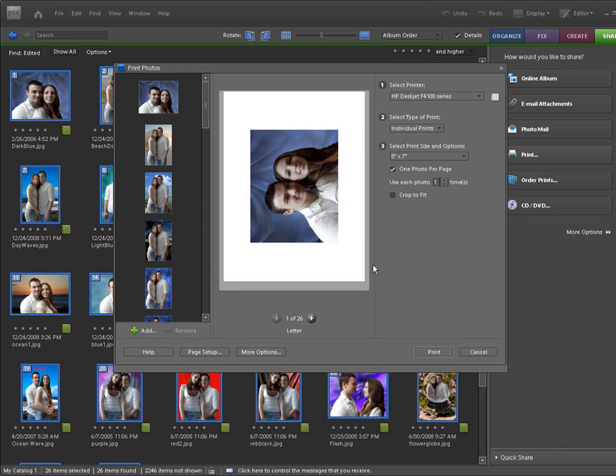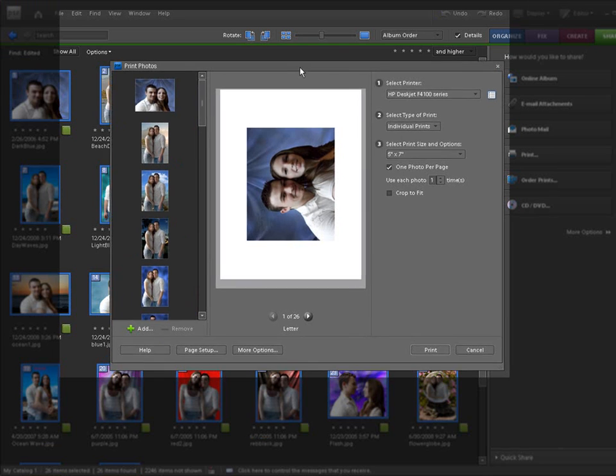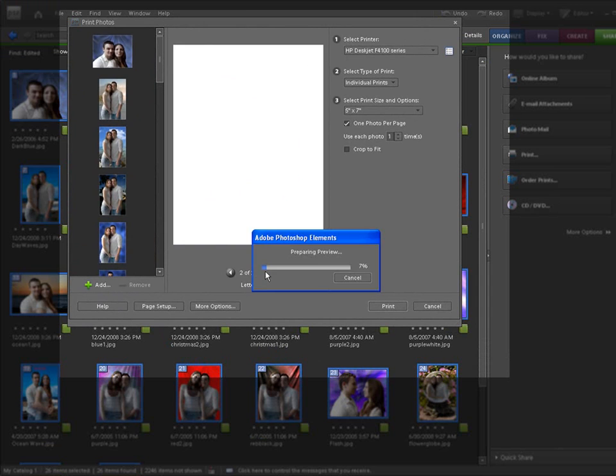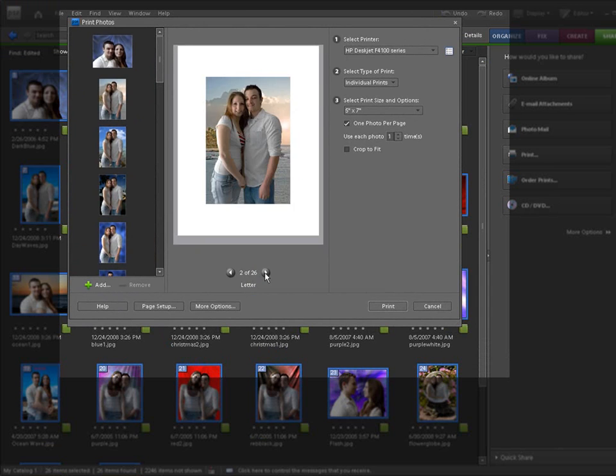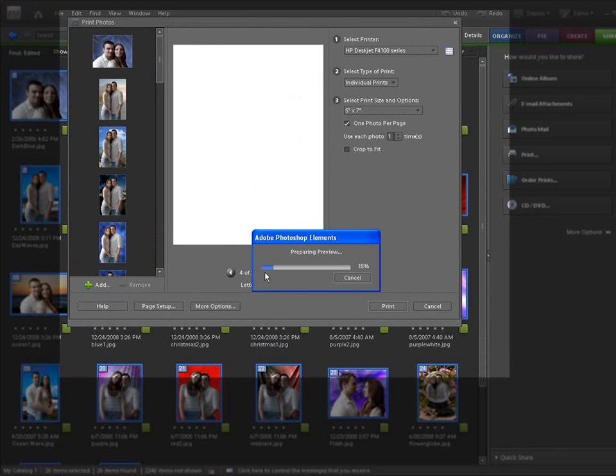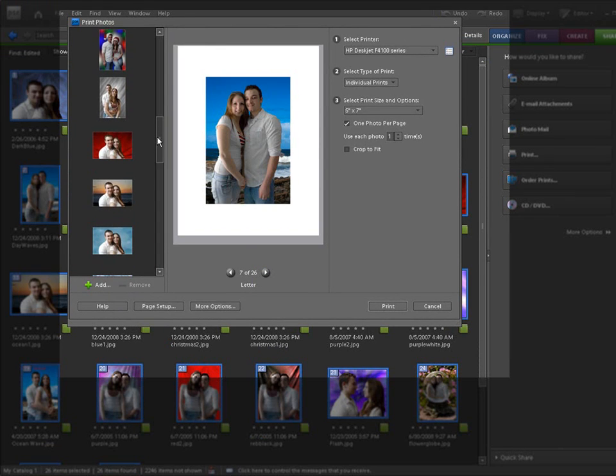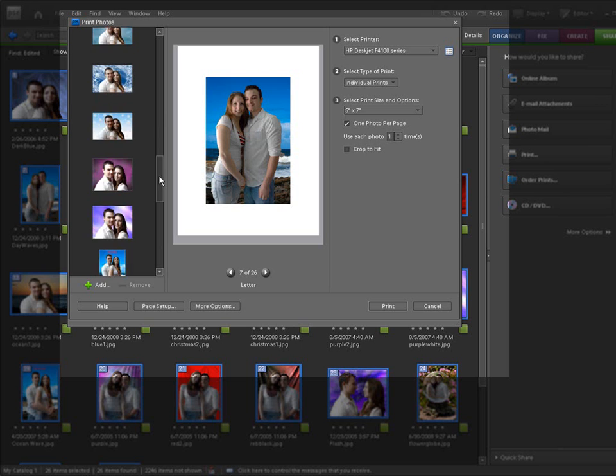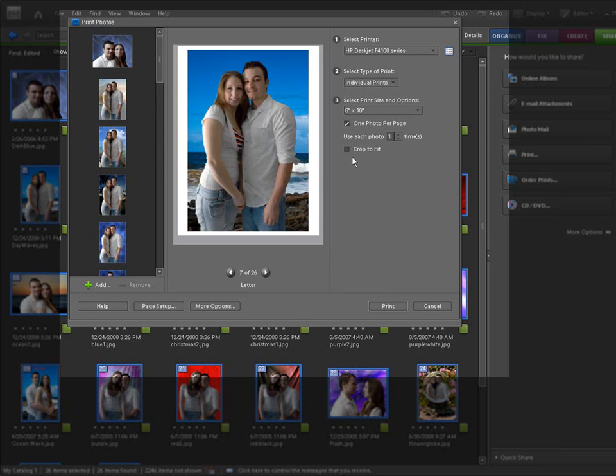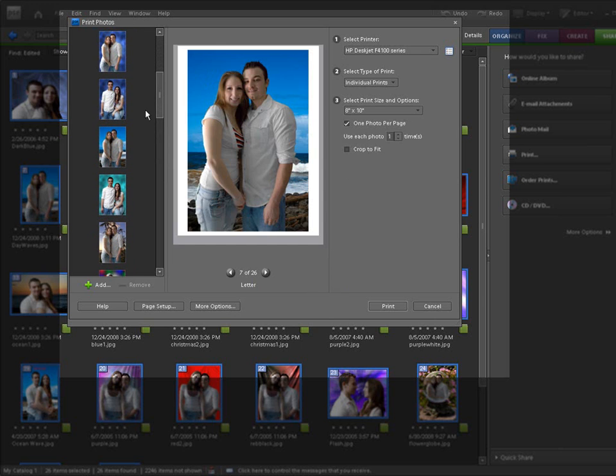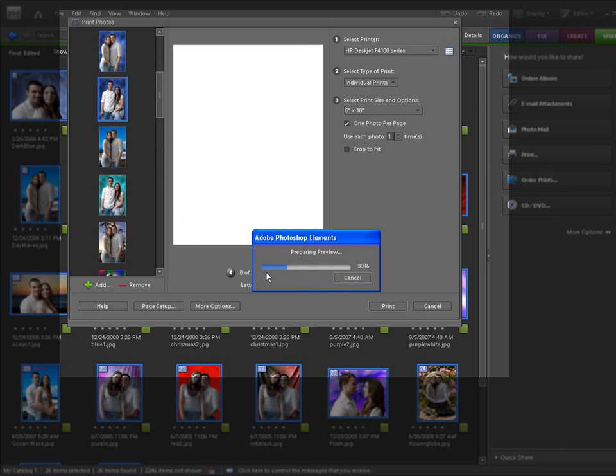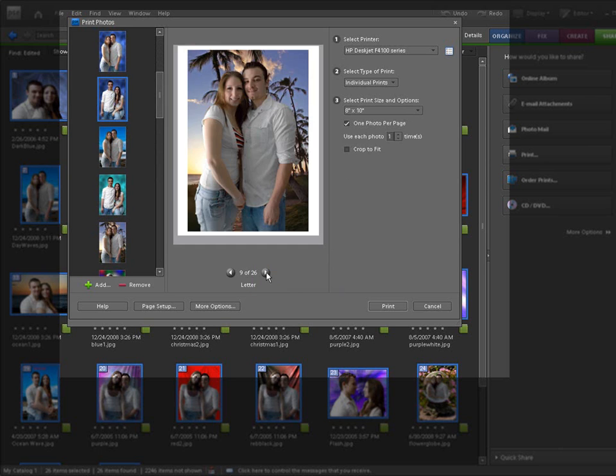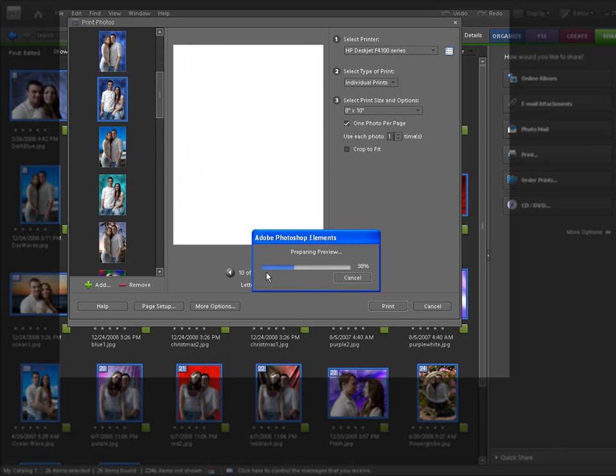Once you have a group of pictures selected, and you can even select this whole thing, let's say we're going to use this whole thing. We want to send all these out to our couple so they can actually proof these and see what they'd like to buy. Let's hit print. Now, we can go through these and you can look at these each as a 5x7 if you wish. That's individual prints. You can hit print and it would print all of these out as 5x7s or 8x10s.